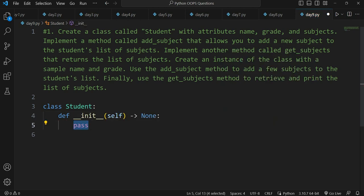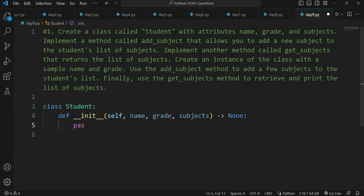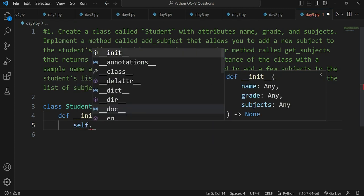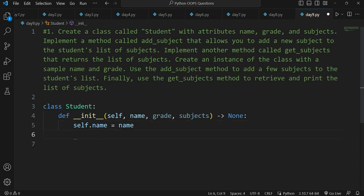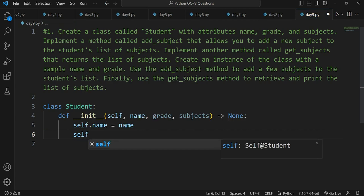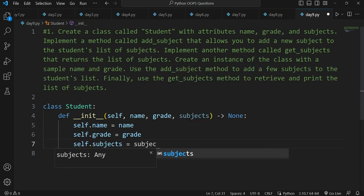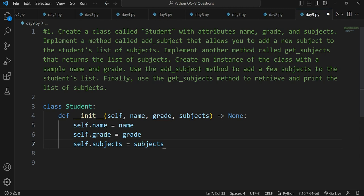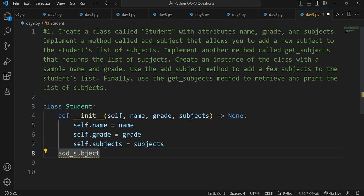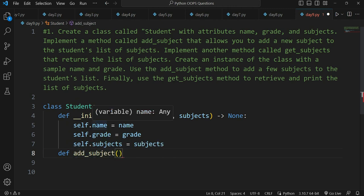We define the constructor with 'def __init__', which includes attributes: name, grade, and subjects. Subjects is a list as the question has specified. We set 'self.name = name', 'self.grade = grade', and 'self.subjects = subjects'. That defines all the attributes. Now the next step is to create the 'add_subject' method.